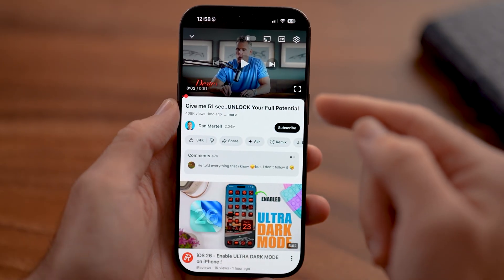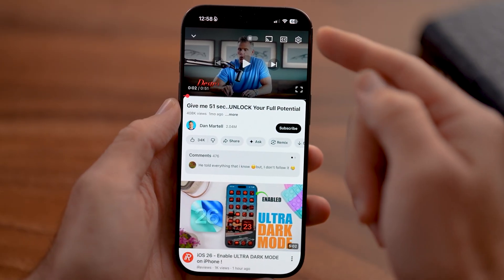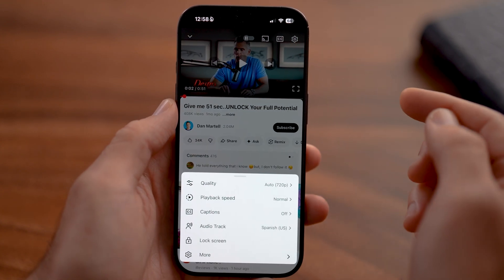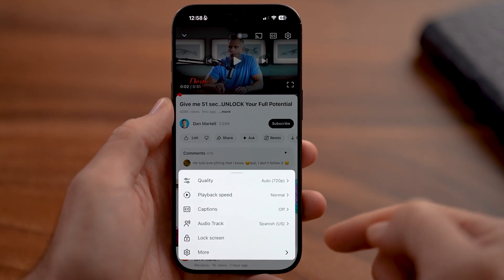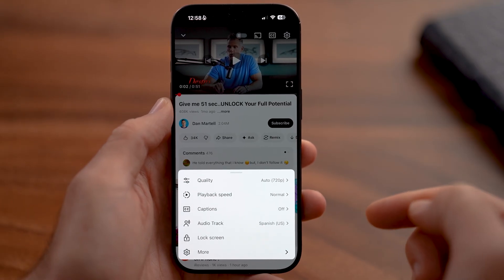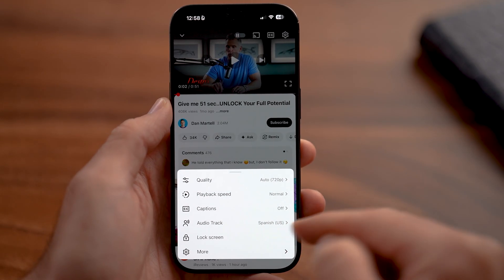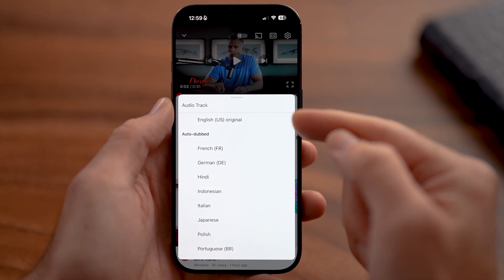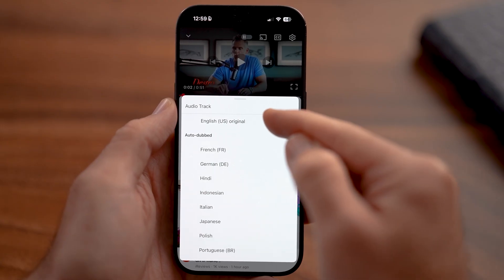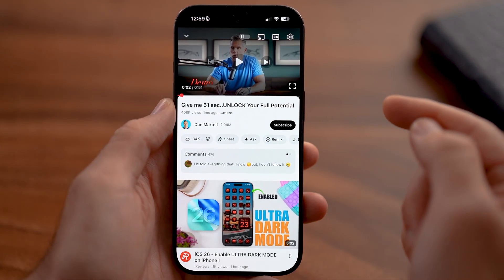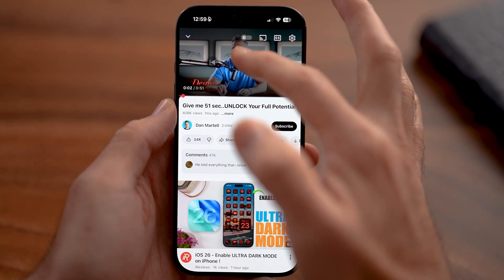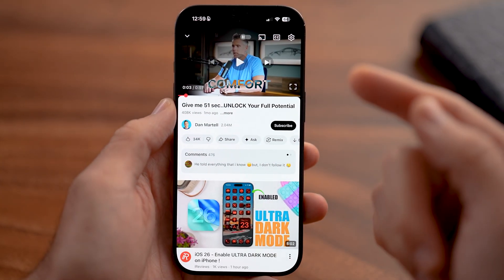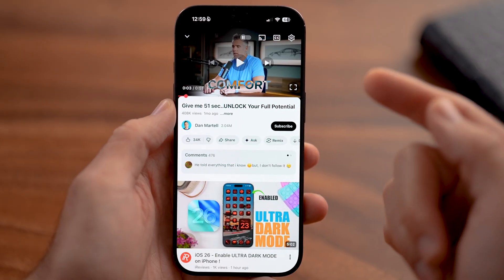On any single video, to turn off that auto-dubbing, you need to tap on the gear icon at the very top right. Tap on that icon and you'll be able to see midway down towards the bottom is audio track. You can see it's set to Spanish US, so just tap on that. Now what you want to look for is Original English US — this is the original language this video was recorded in. Tap on it and now it is in the normal non-auto-dub language.